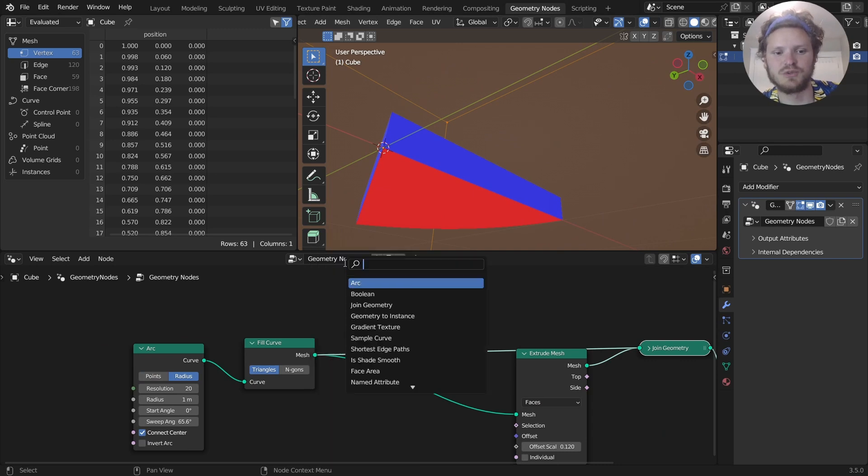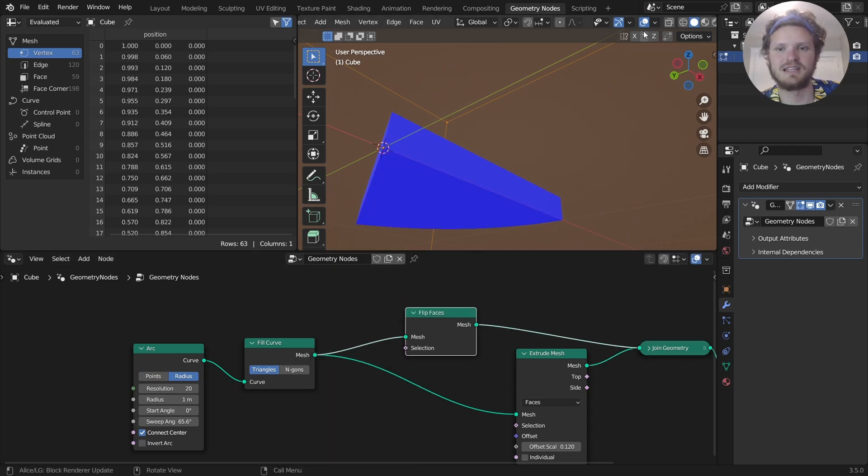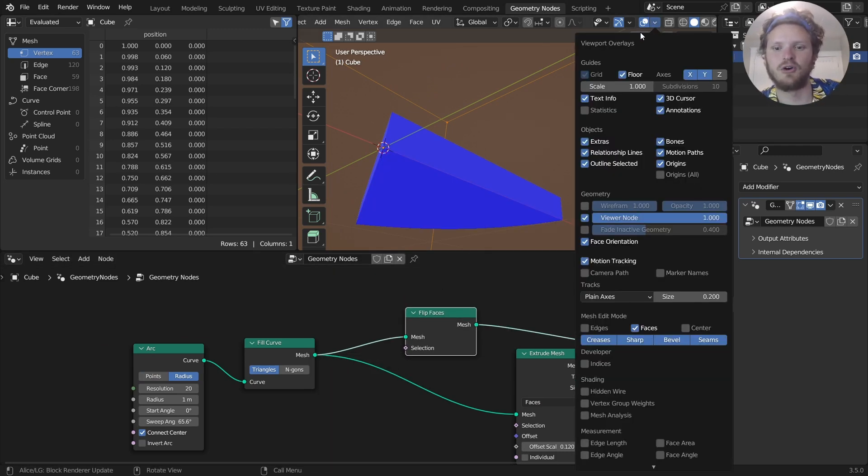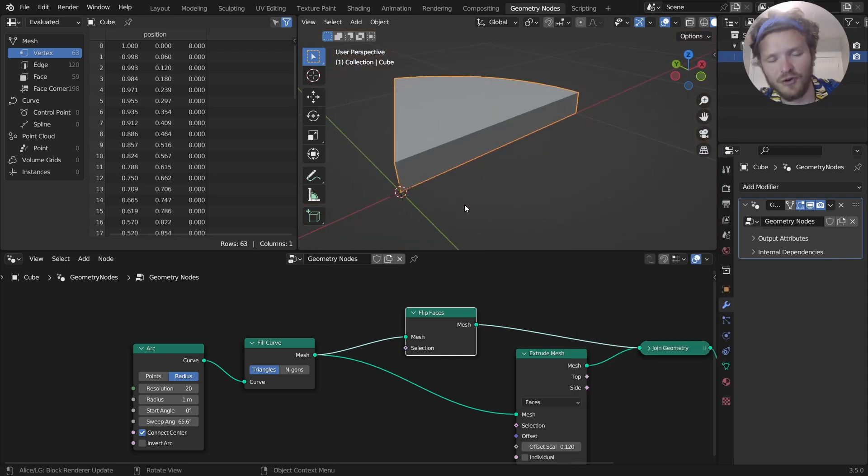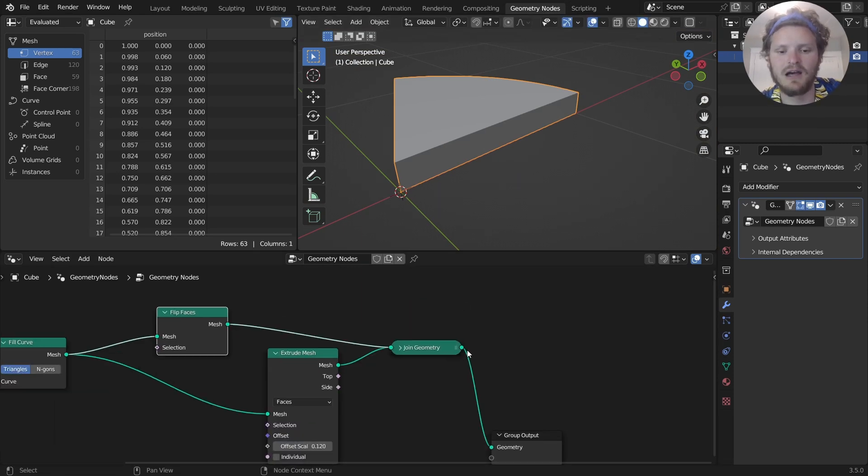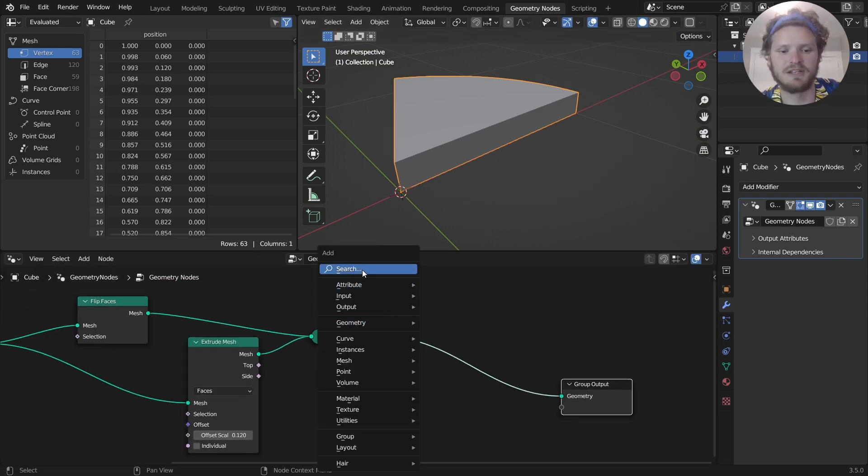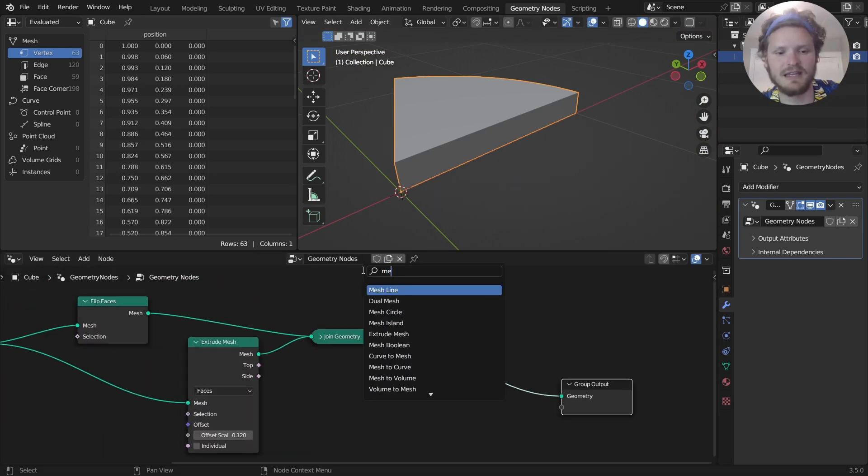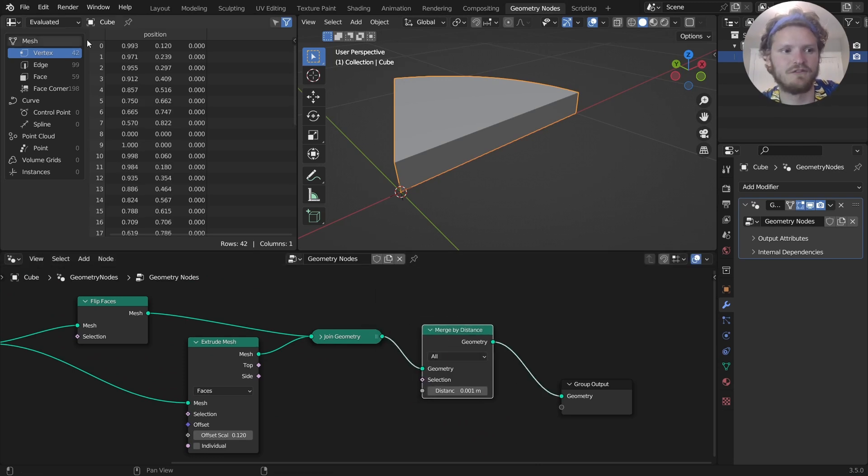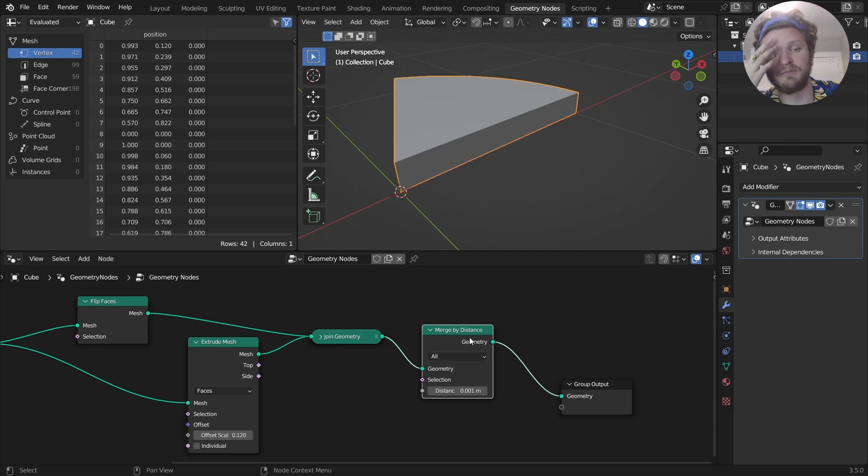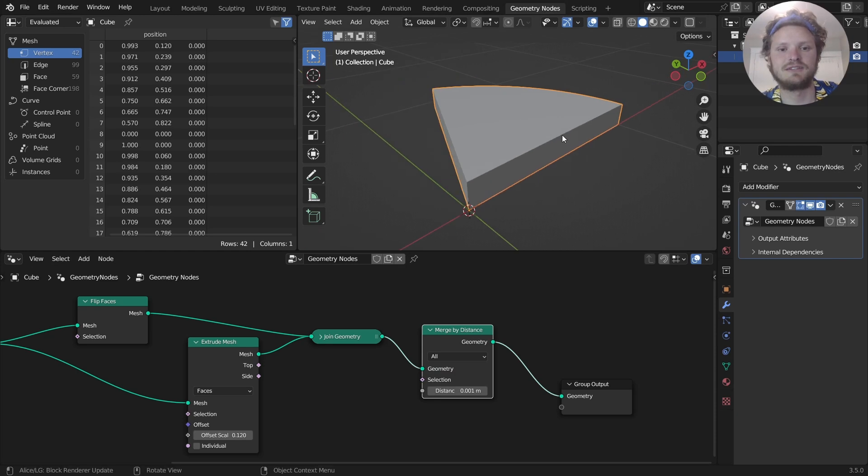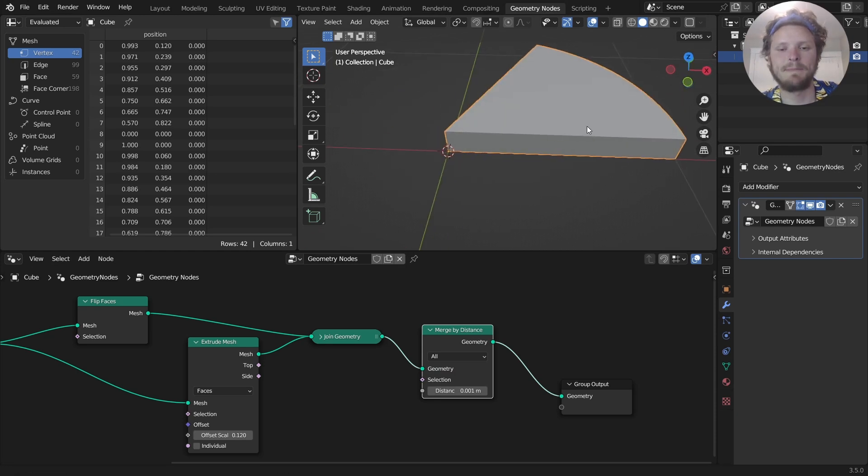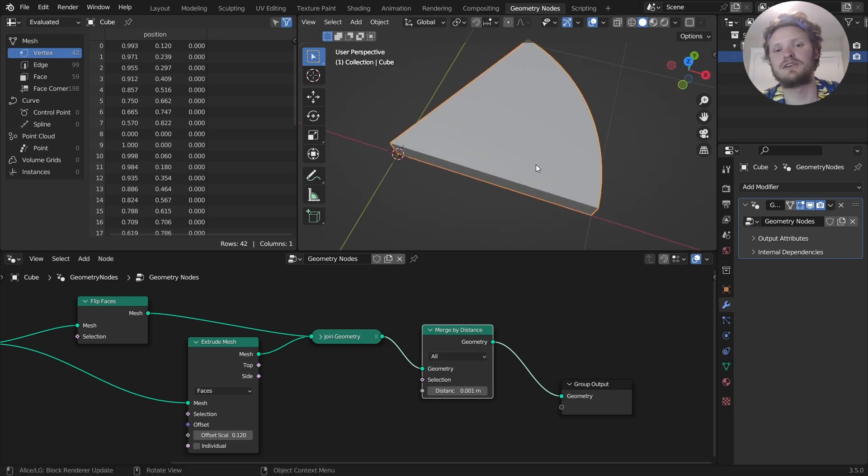So all we need to do is we need to take the first thing and flip the faces. That's going to make it so that all the normals are aligned, which is good because we're going to distribute points and bevel and it matters. Last thing I'm going to do is merge by distance, which gets rid of some overlapping vertices. So that's the geometry part done.